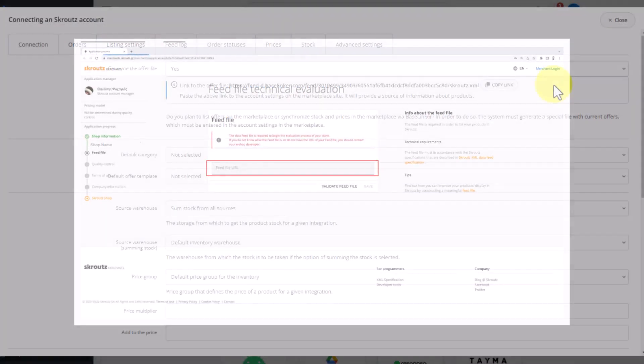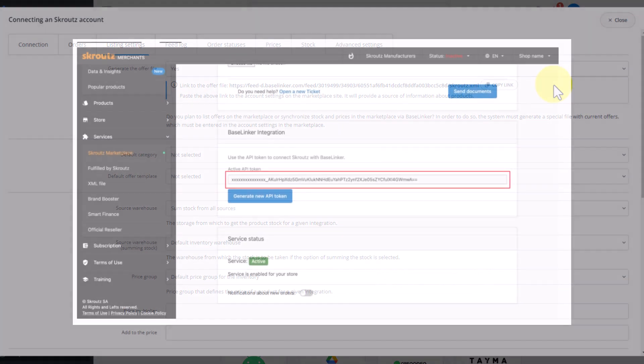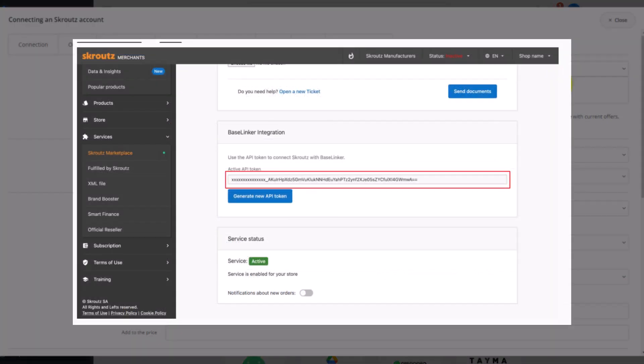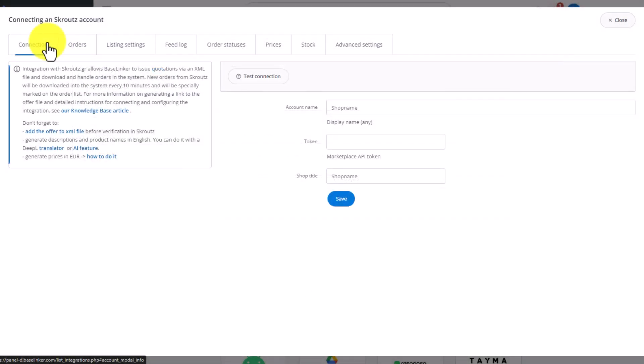Paste this link when registering your Scrooge account. After completing the registration, you can generate an API token. Paste the token in the integration settings in the Baselinker system.